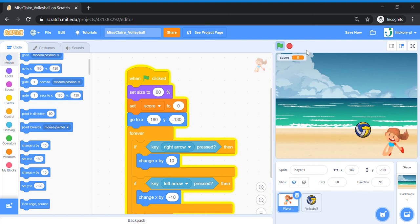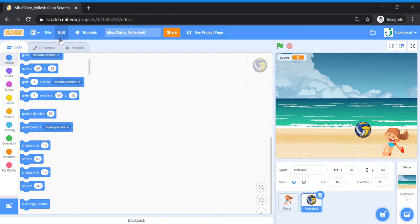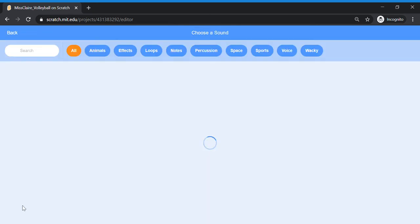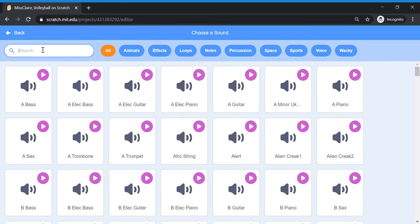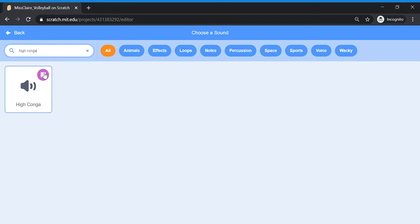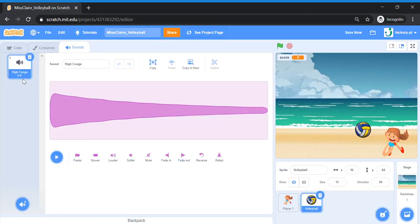Player One is completed. Let's move on to the volleyball sprite — click on your volleyball sprite. Go to Sounds and we're going to add a sound effect for when the ball touches the bottom of the screen. Choose a sound — we're going to choose 'High Conga' because it creates a sort of bounce sound. Add this in.